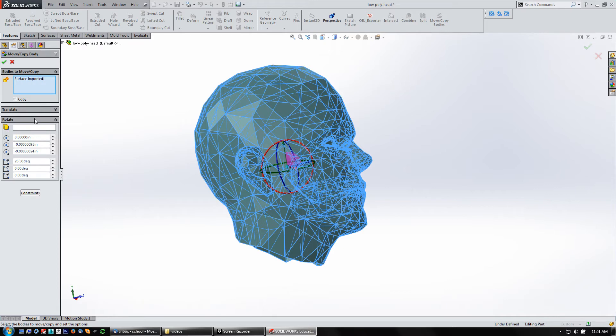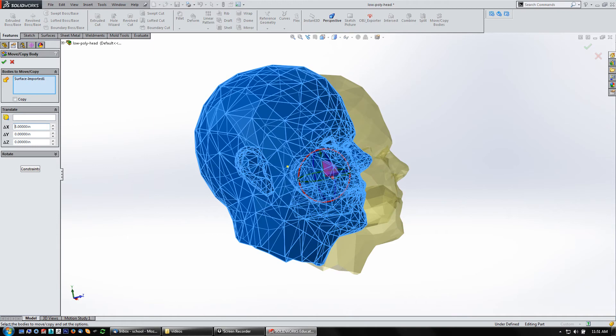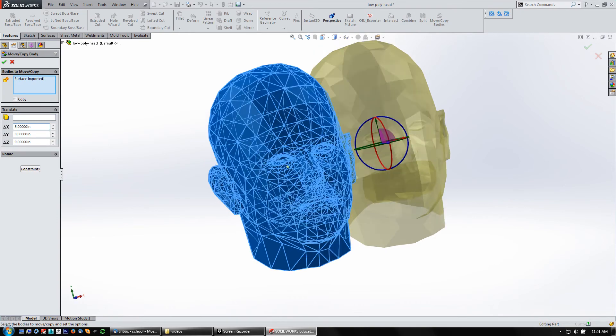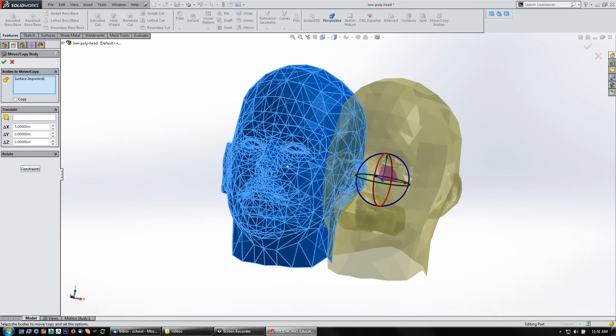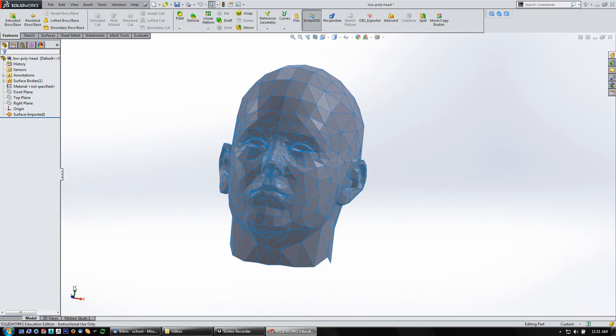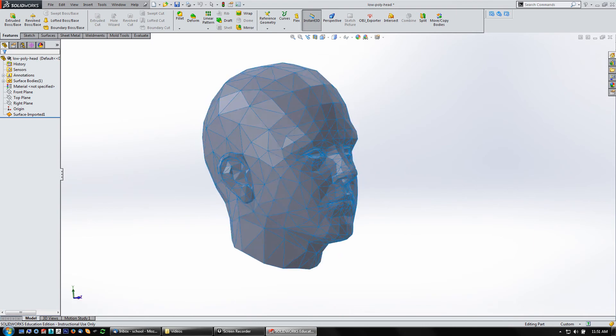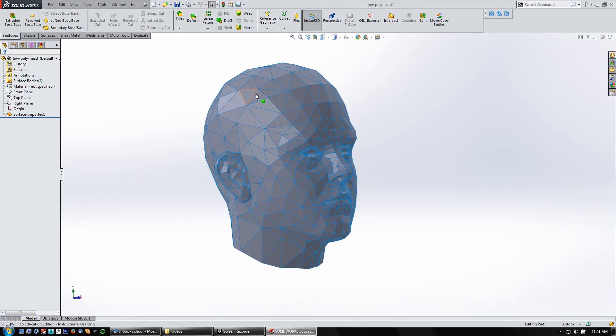Or you can type things in here. So if I need it, say, 5 inches in one of those directions, I can type that in and say OK. But I don't really need that in this case, so I'm not going to do it. And if I need to scale it, I can come to Insert, Features, Scale.